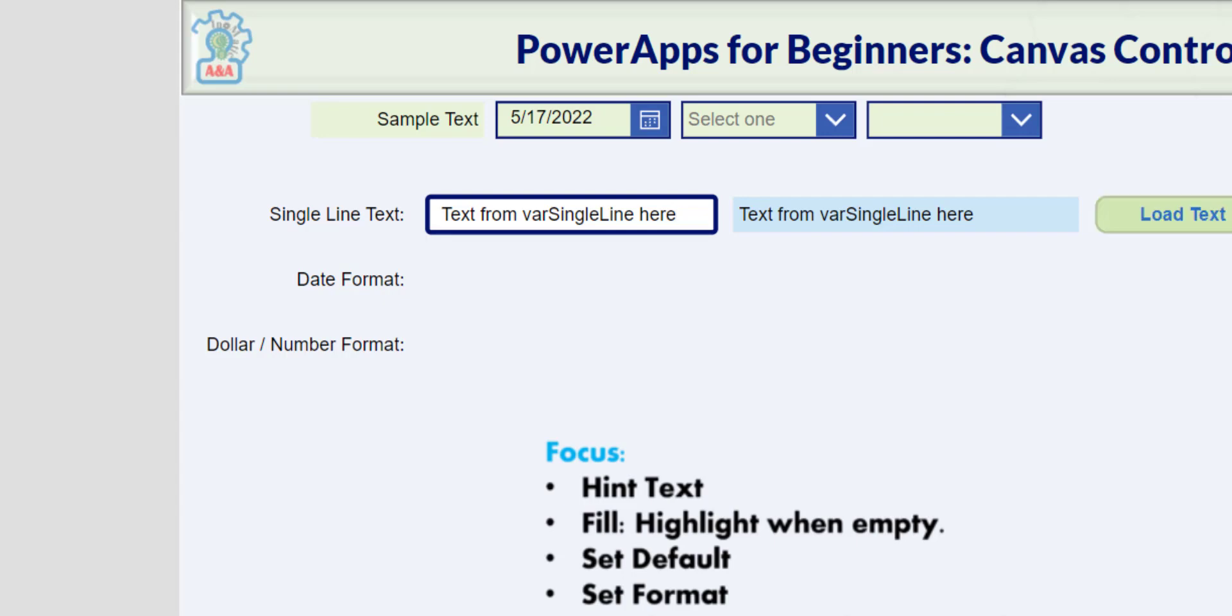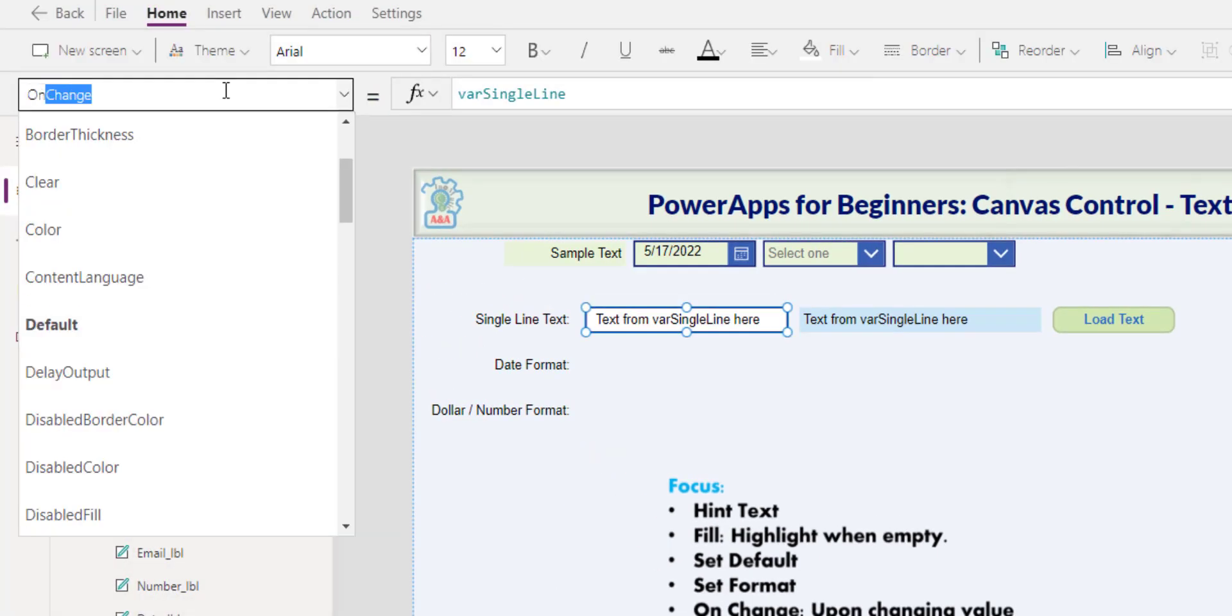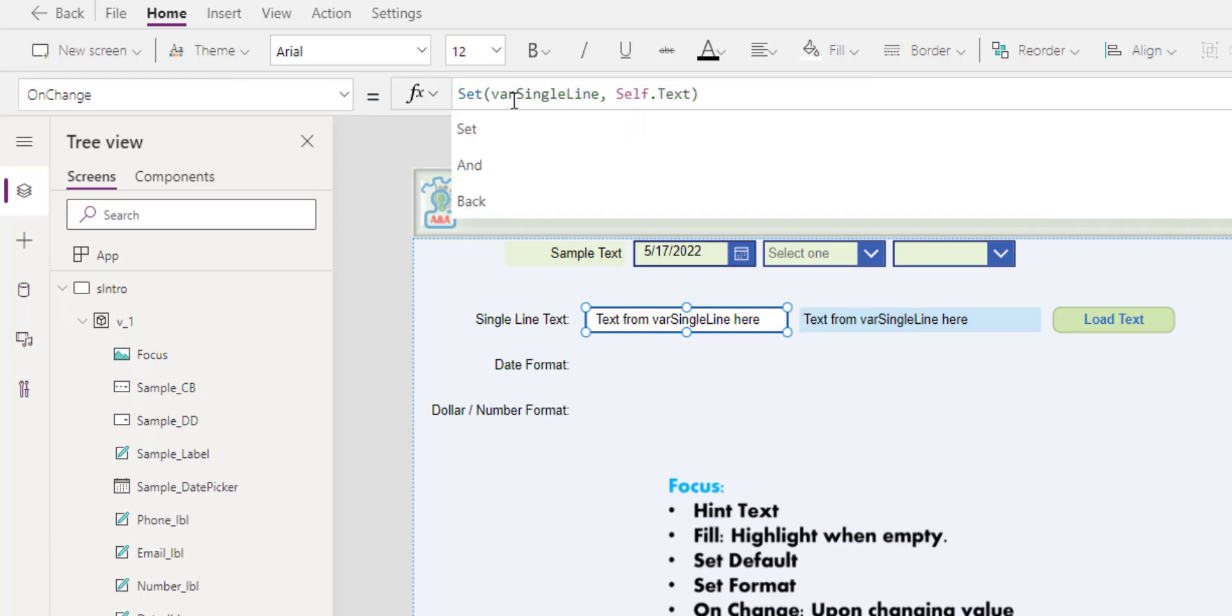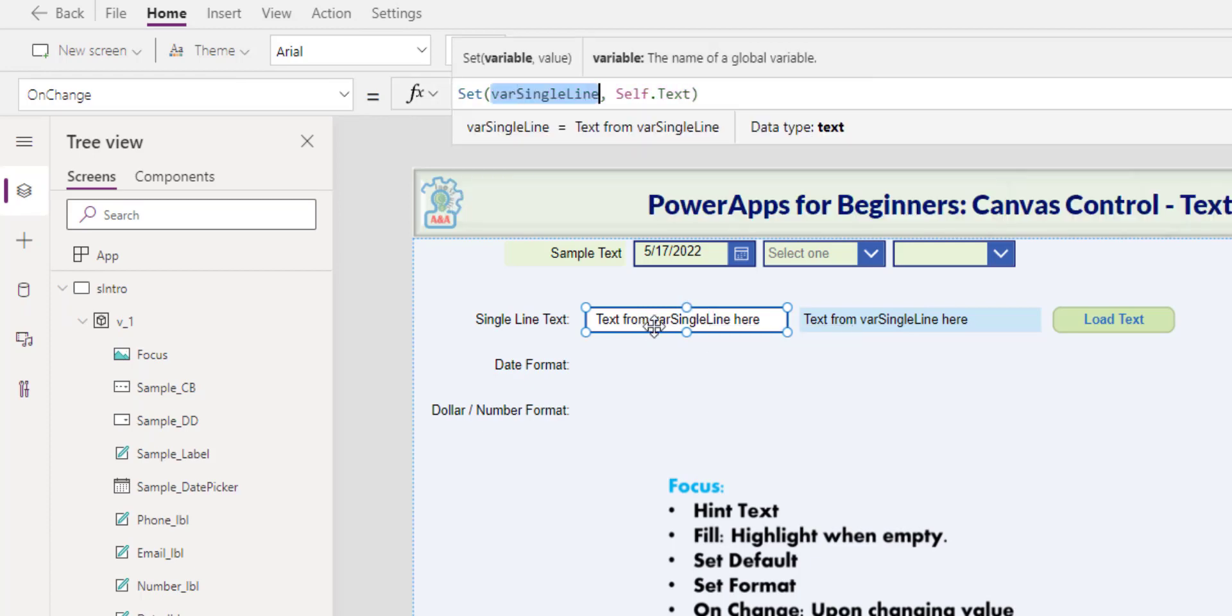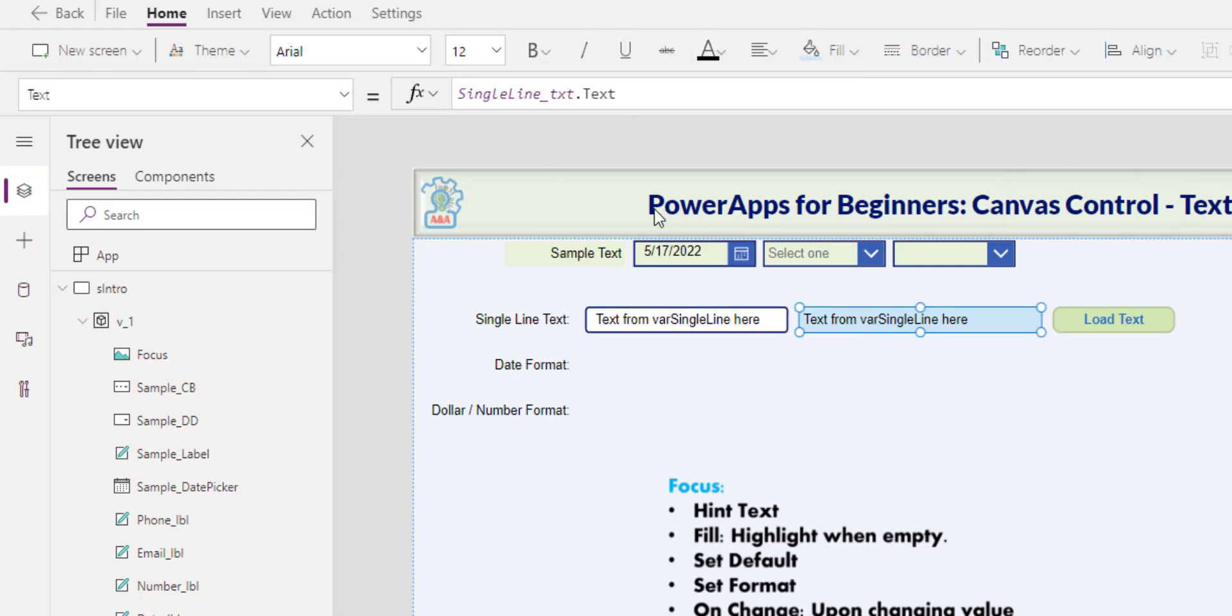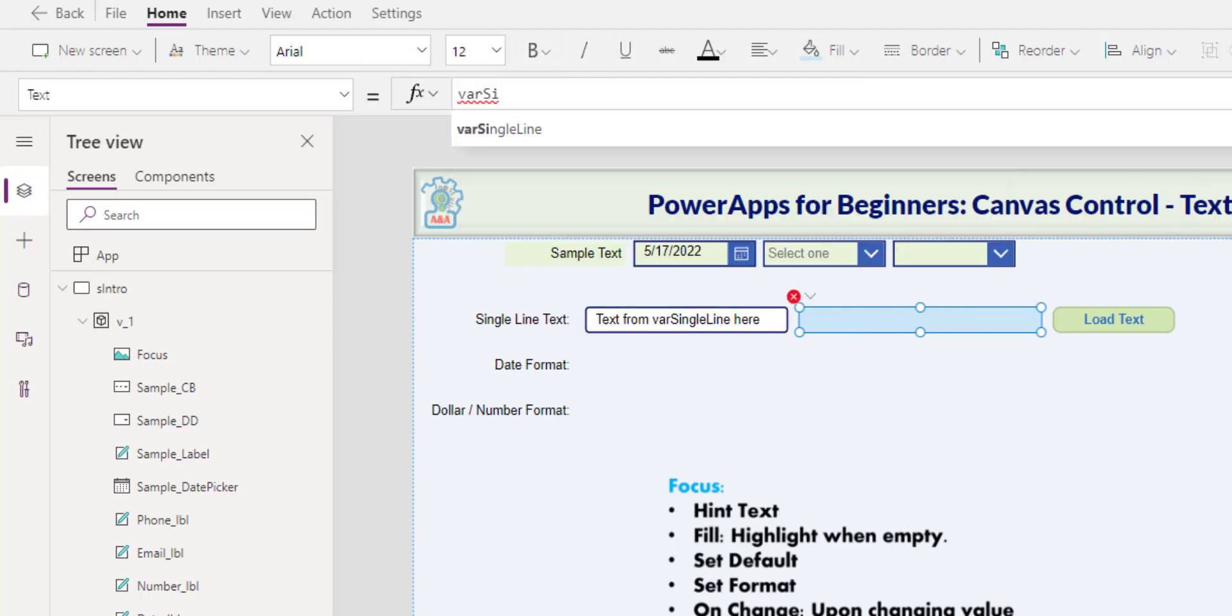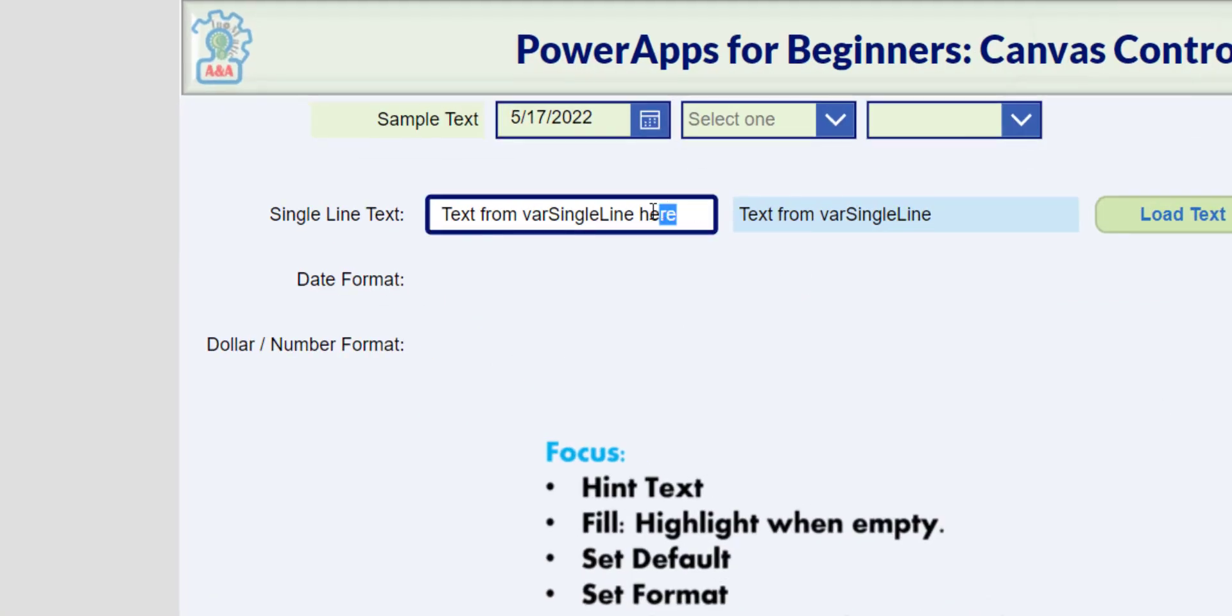So OnChange, set the var single line variable to self.text. So update the variable to whatever the input currently. For us to see the change in the variables in this label control, we need to reference the variable single line. So now, if we test this out, remove the 'here' and add the 'there', the variable will reflect the new text. At this point, we can get the text and update the record if that's the action you would like to take.